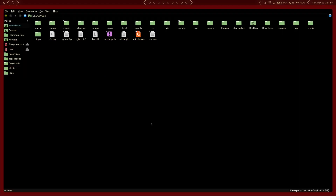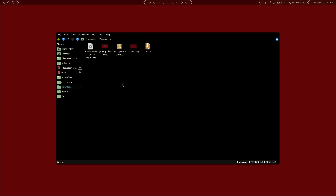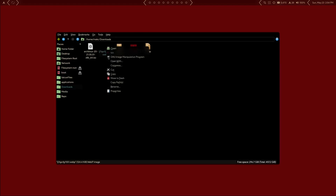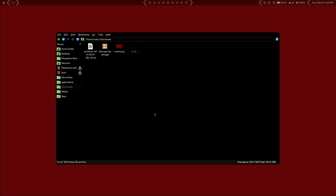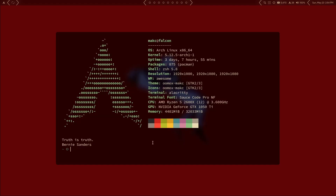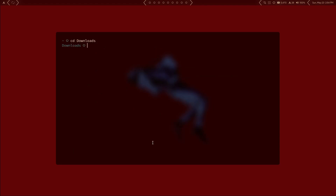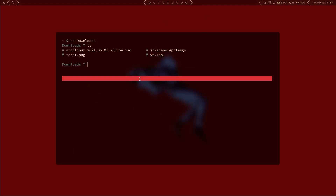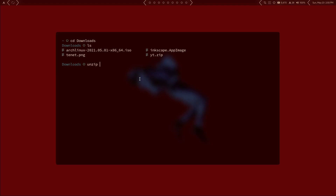You can use whatever you want here. This is PCMANFM, and if we come over to Downloads you can see the zip file right there. I just prefer to do things on the terminal. So we're going to cd into Downloads. This is a zip file, so all we need to do is run unzip yt.zip. If you don't have that program and you're on Arch Linux, you can do sudo pacman -S unzip to install it.